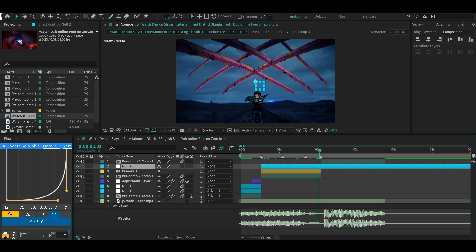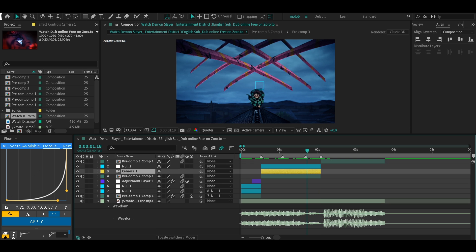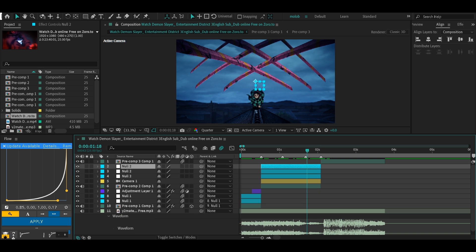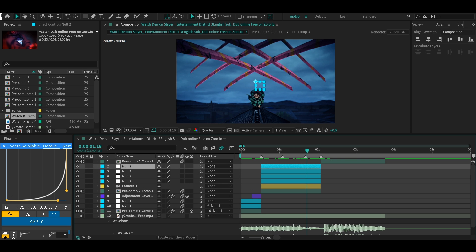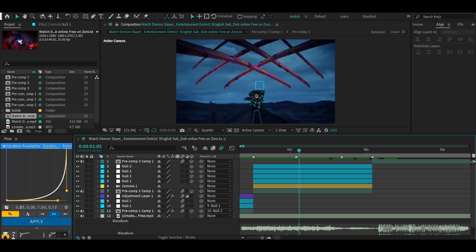You can also press Ctrl+Shift+Alt+Y to add a null layer. Cut it to the size of the clip, then duplicate it depending on how many movements you want. On this clip I'll do four null layers, one for each movement. Then make sure you turn on 3D on all the nulls and the layers.